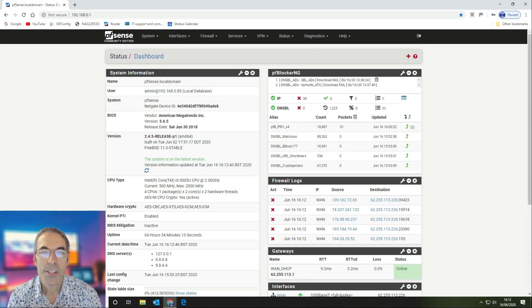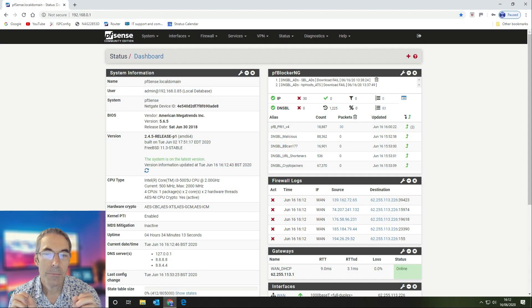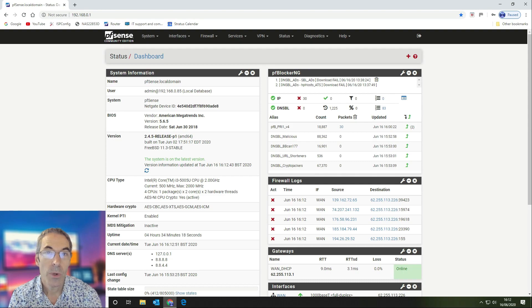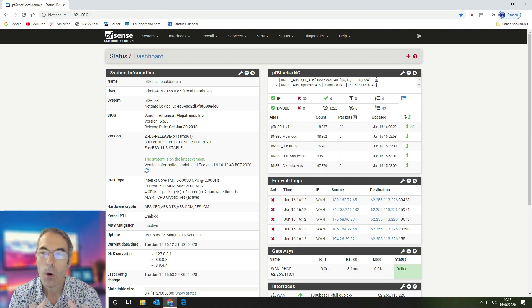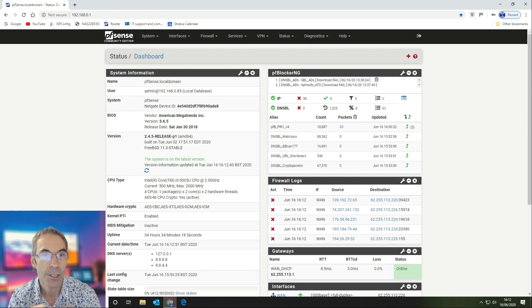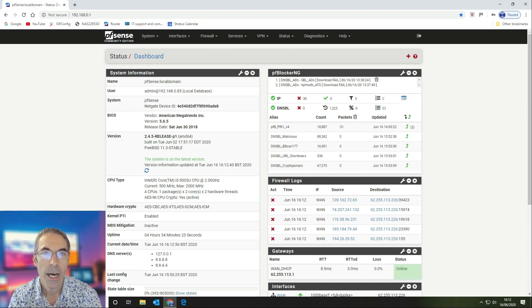Welcome to another technology video. Today we're going to be walking through what our pfSense installation looks like.